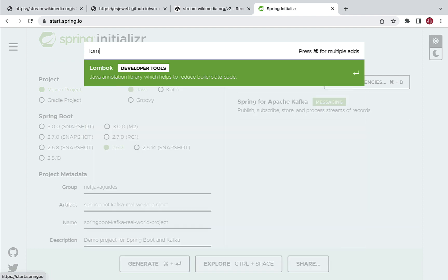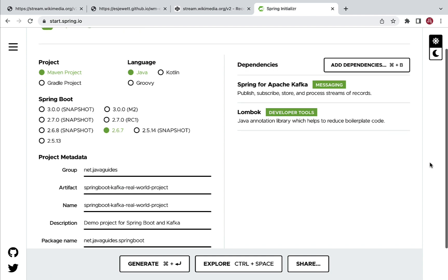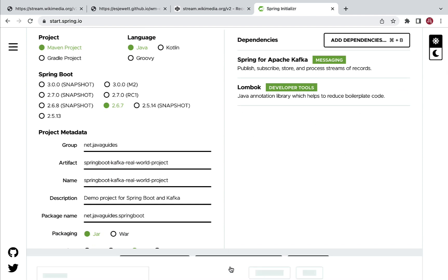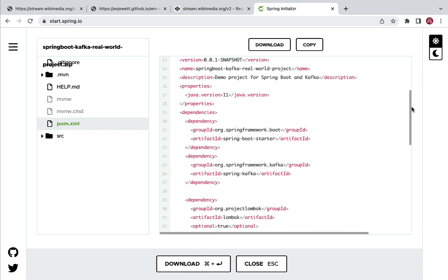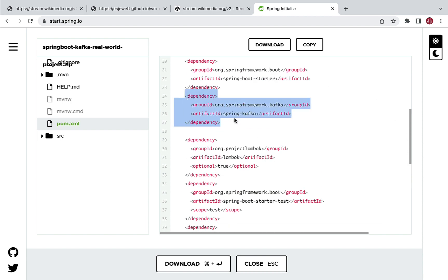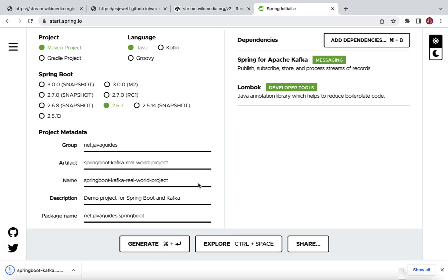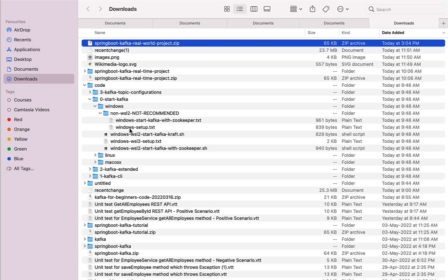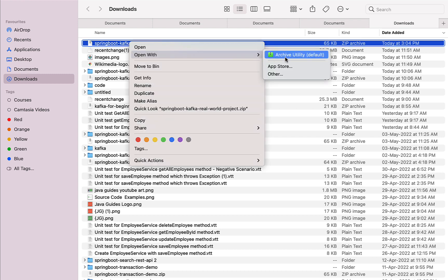Also, let's choose the Lombok dependency to reduce boilerplate code. If you want to explore, you can use the Explore option to go to pom.xml and review whatever dependencies you have added - we've added the Spring for Kafka dependency as well as the Lombok dependency. Now go ahead and click the Generate button, which will generate the Spring Boot project as a zip file. Let's open and unzip this file.